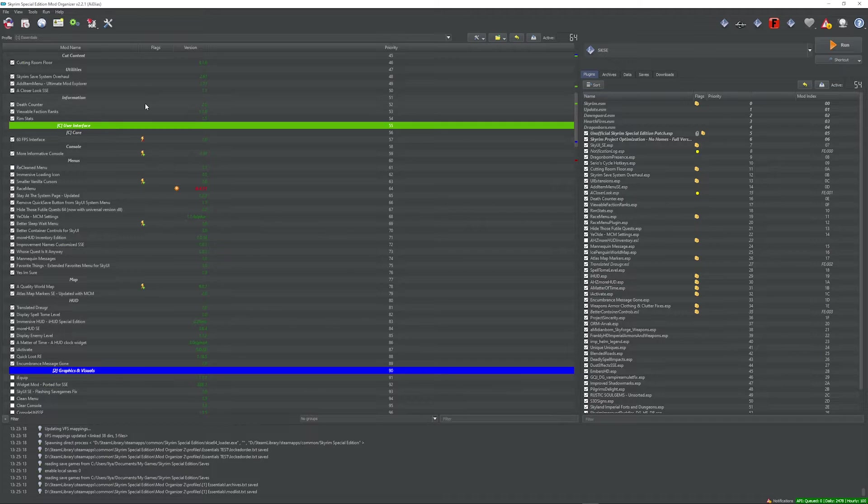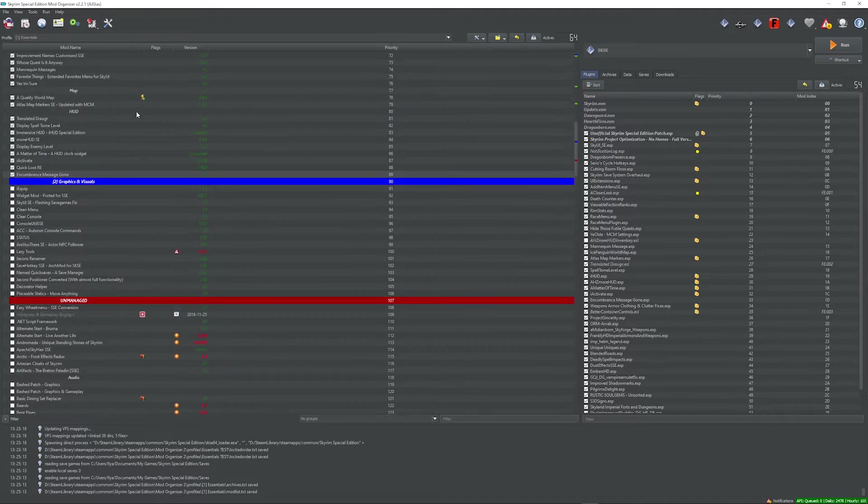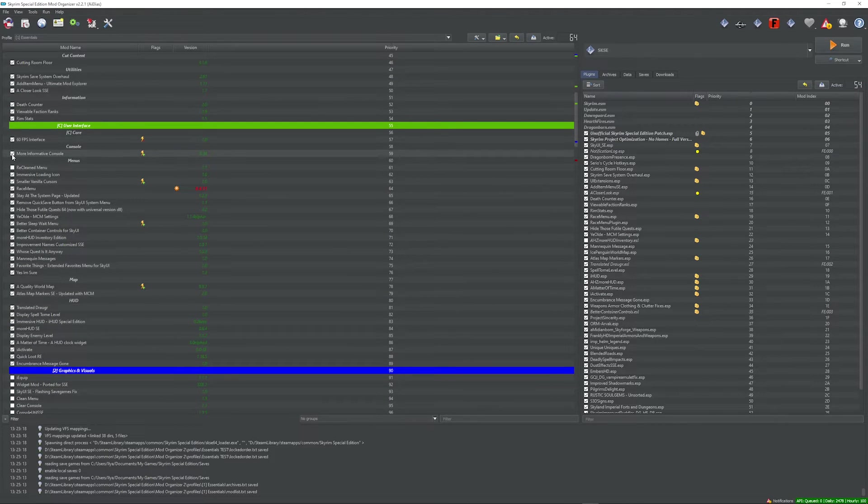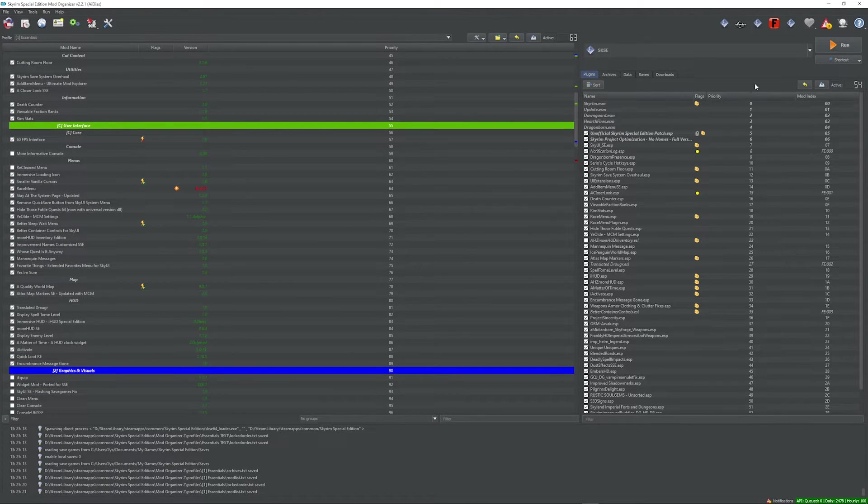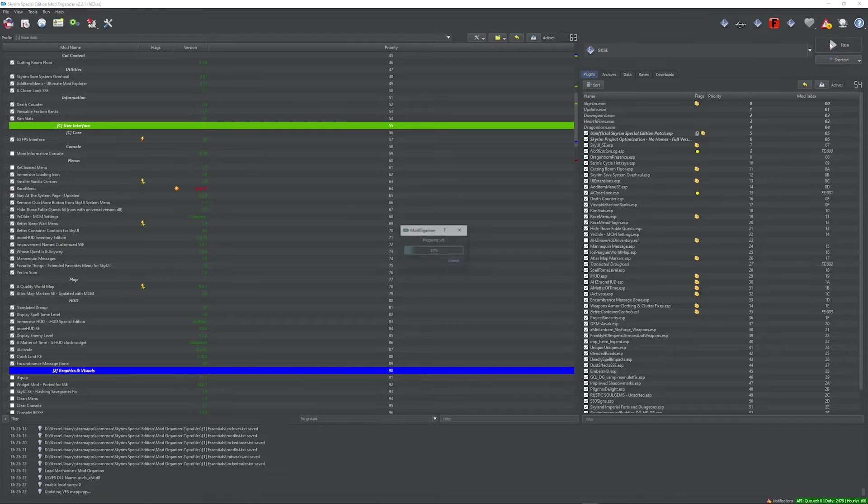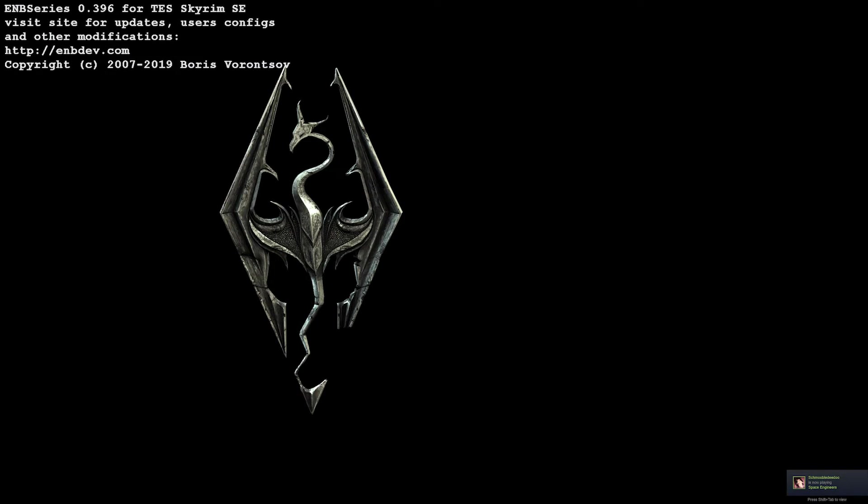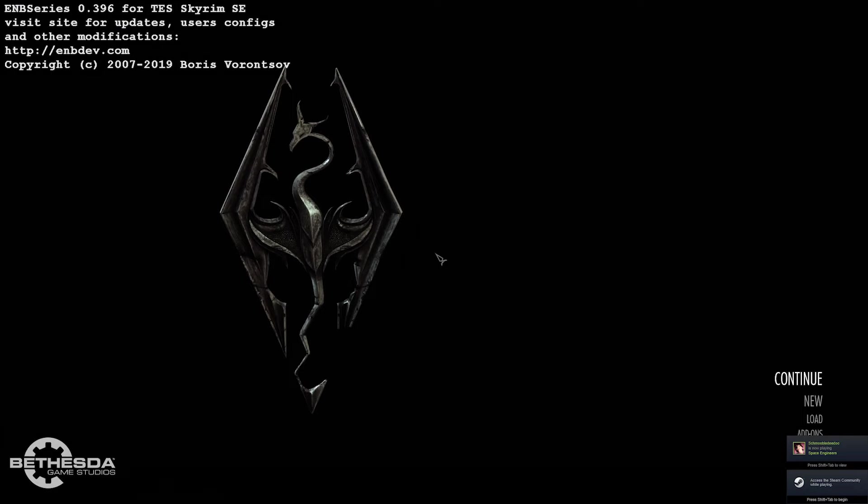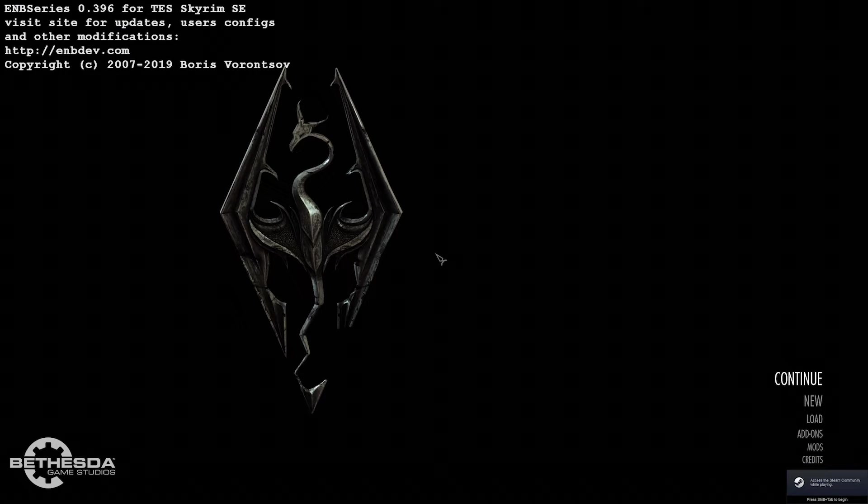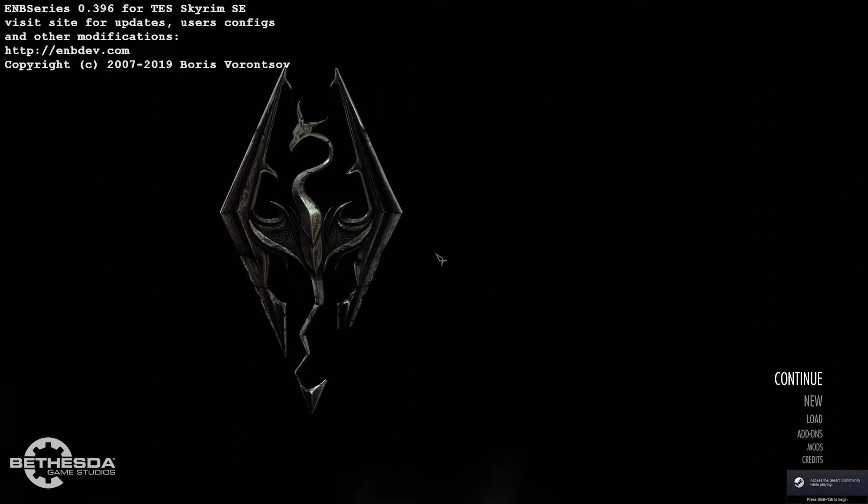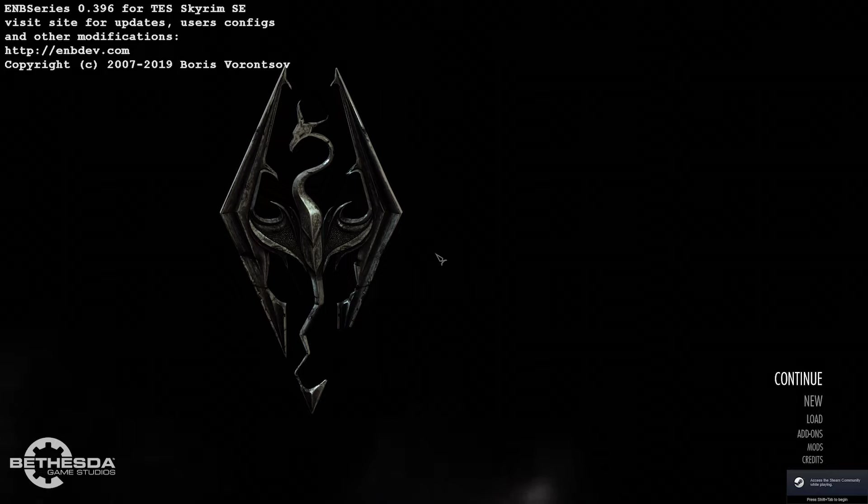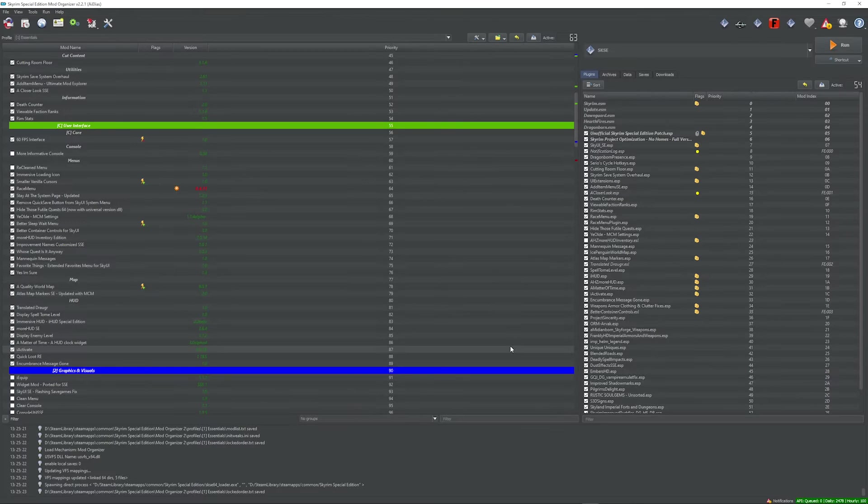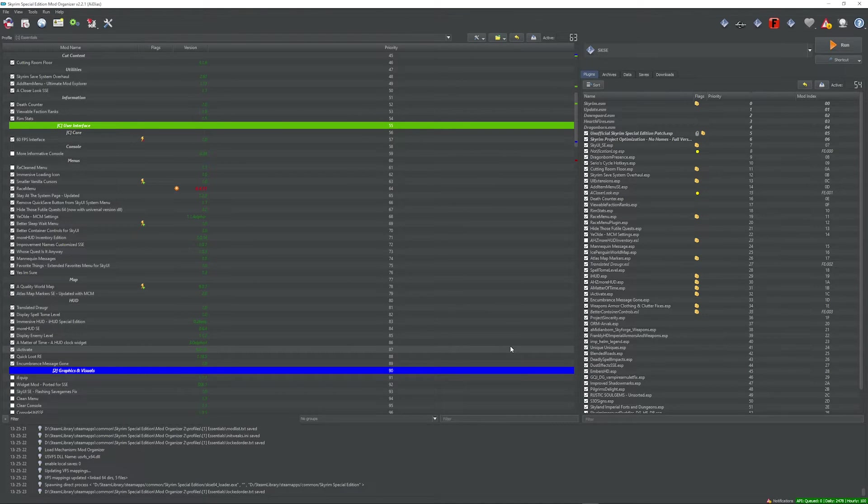So let's go to essentials. Now that we're in essentials, let's untick more informative console and see if the game launches. And it does. So we know that our two problematic mods right now are Fizzes and more informative console. So what I'm going to do with both of these mods is just revert them back. And I'm also going to revert back race menu and any other mods that can still boot the game, I'm going to revert back.